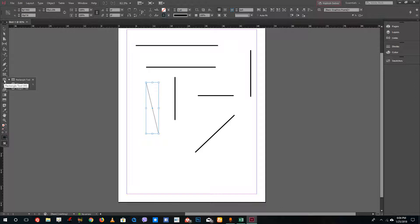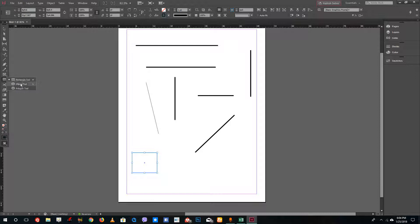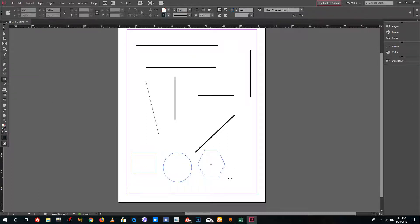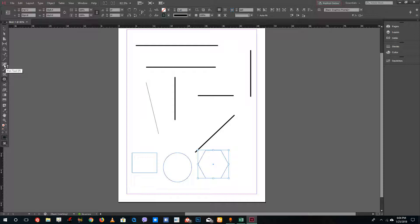The other shapes available are the rectangular tool, the elliptical tool, and the polygonal tool. These are the default shapes that can be drawn. Another tool is the pen tool, which is used to create quick custom shapes.